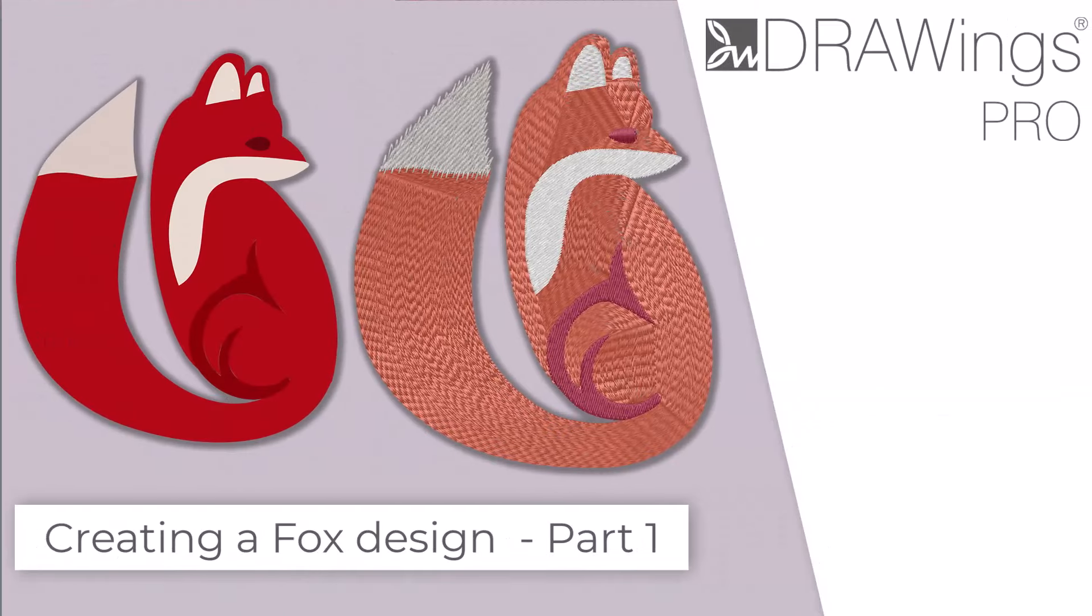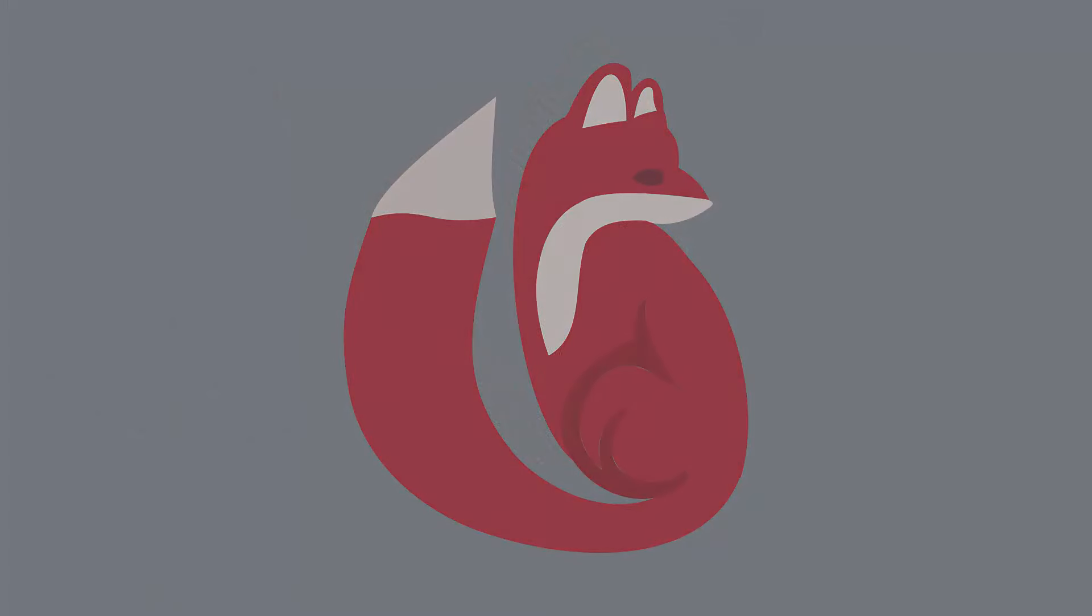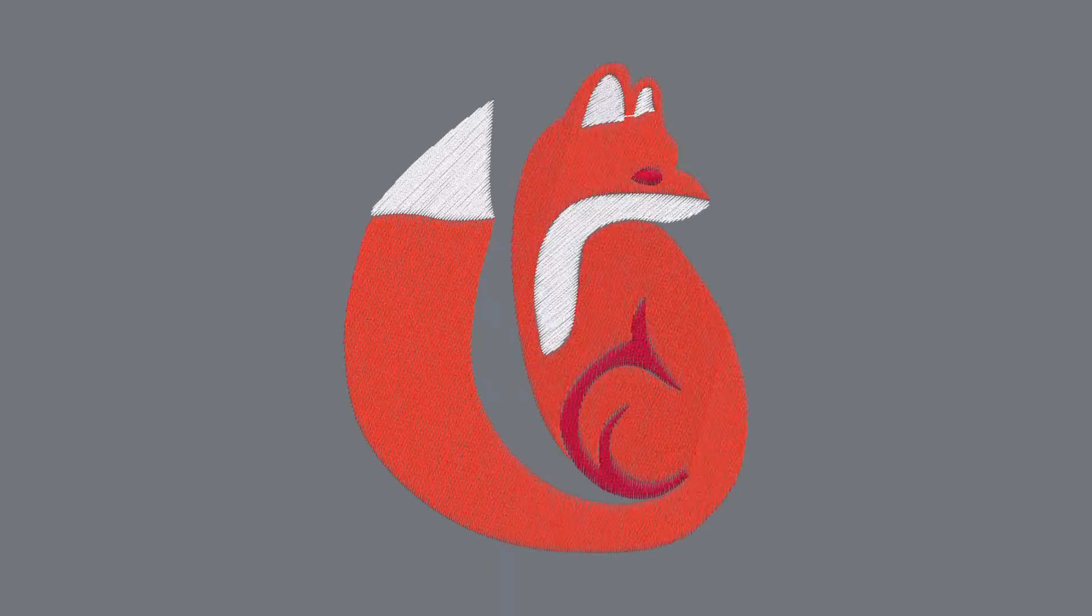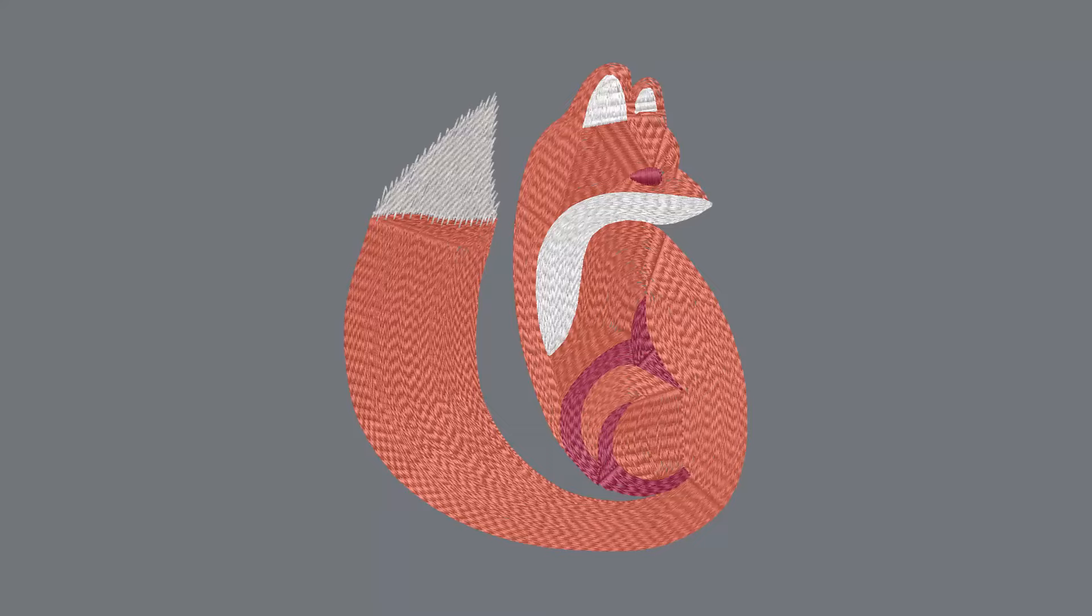In this video, we will show you how, starting with a photo of a fox, you may digitize a design on top of that photo and embellish the design using the design tools.